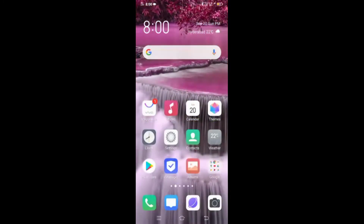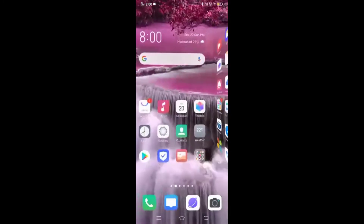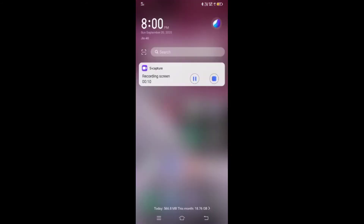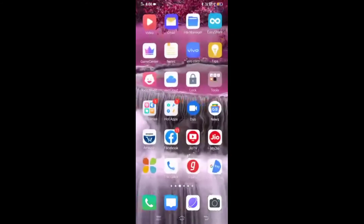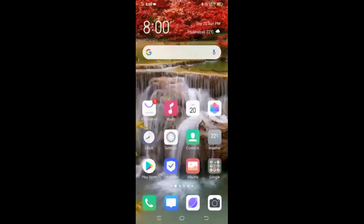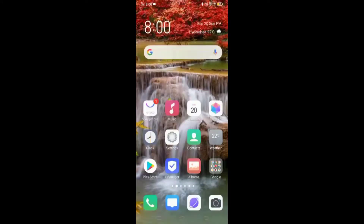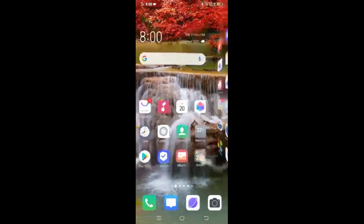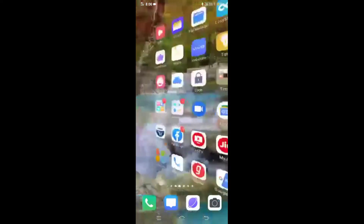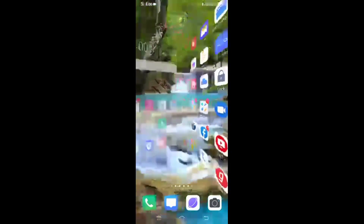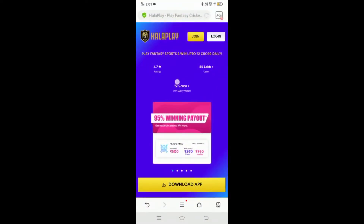I will give you an app for IPL betting. I will give you a genuine application with real money.